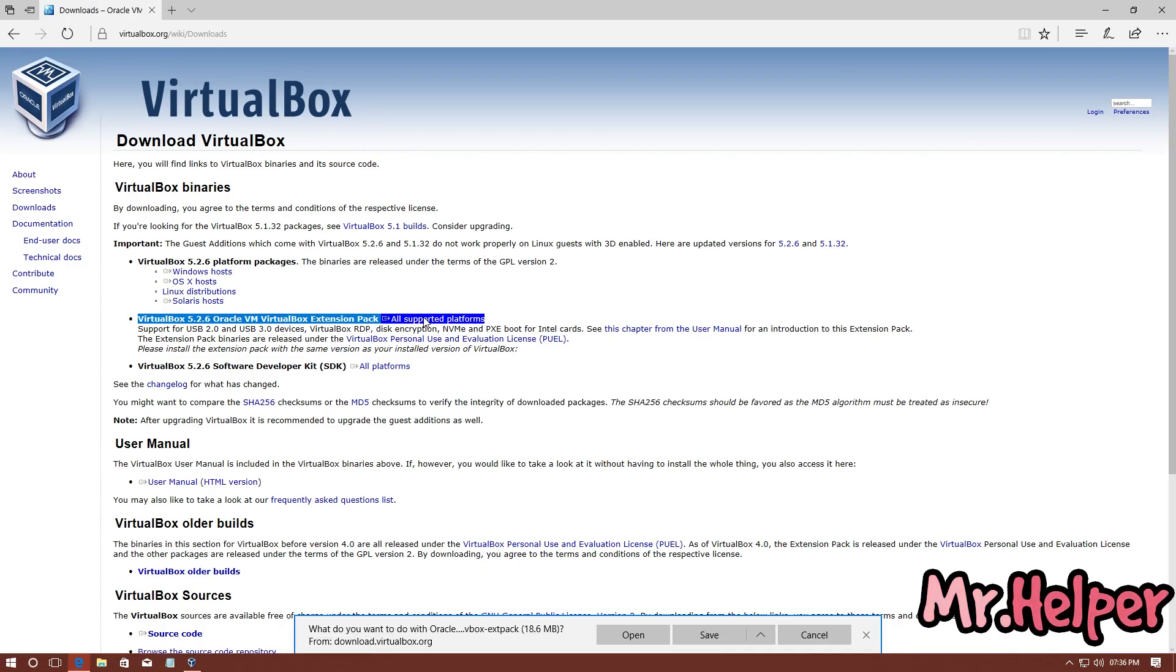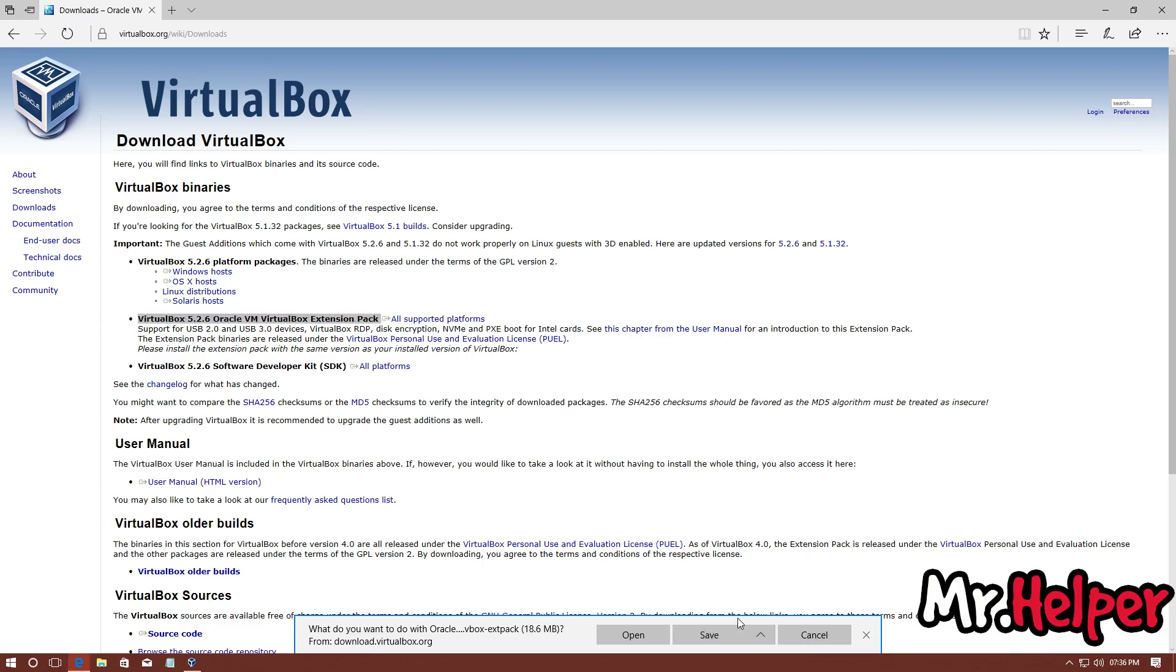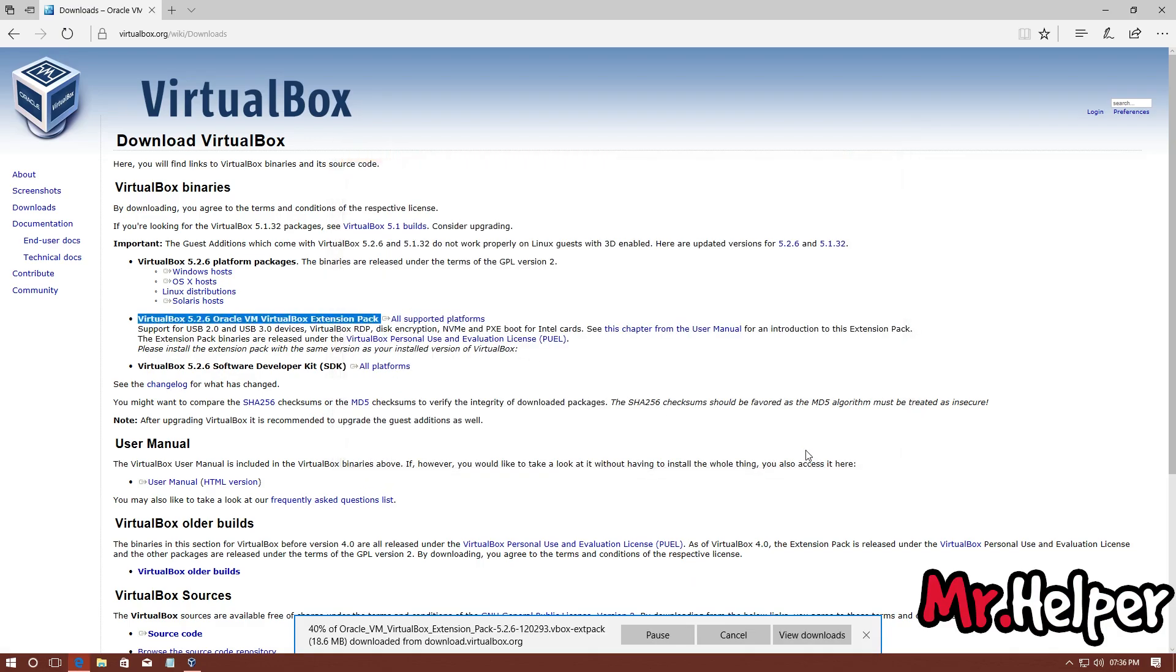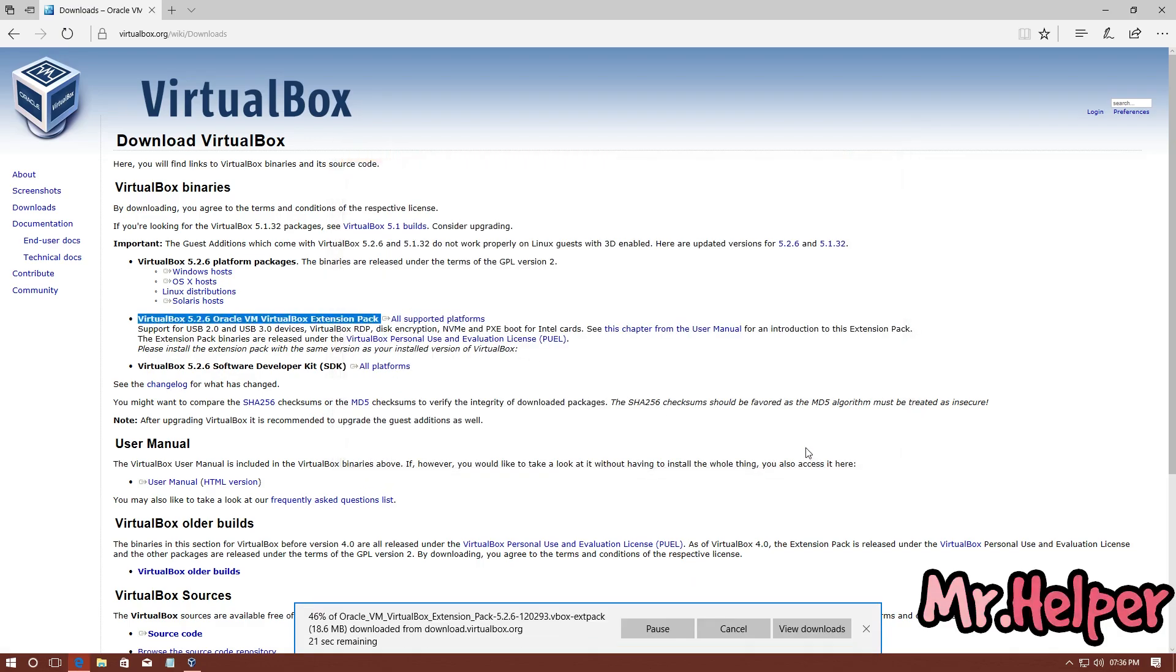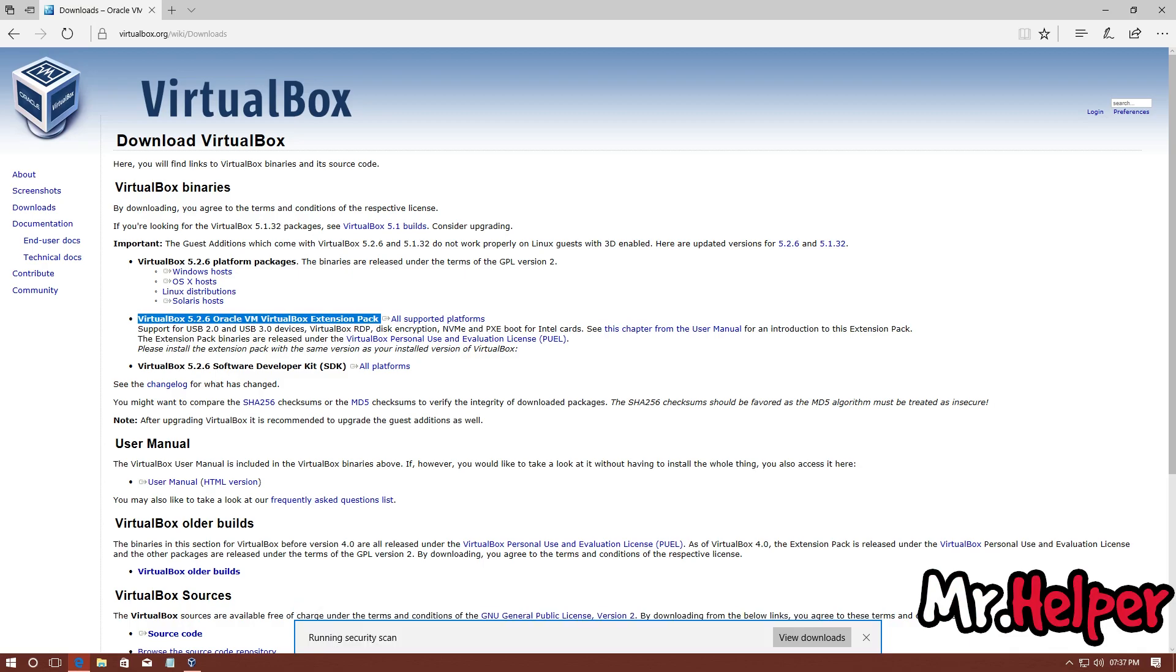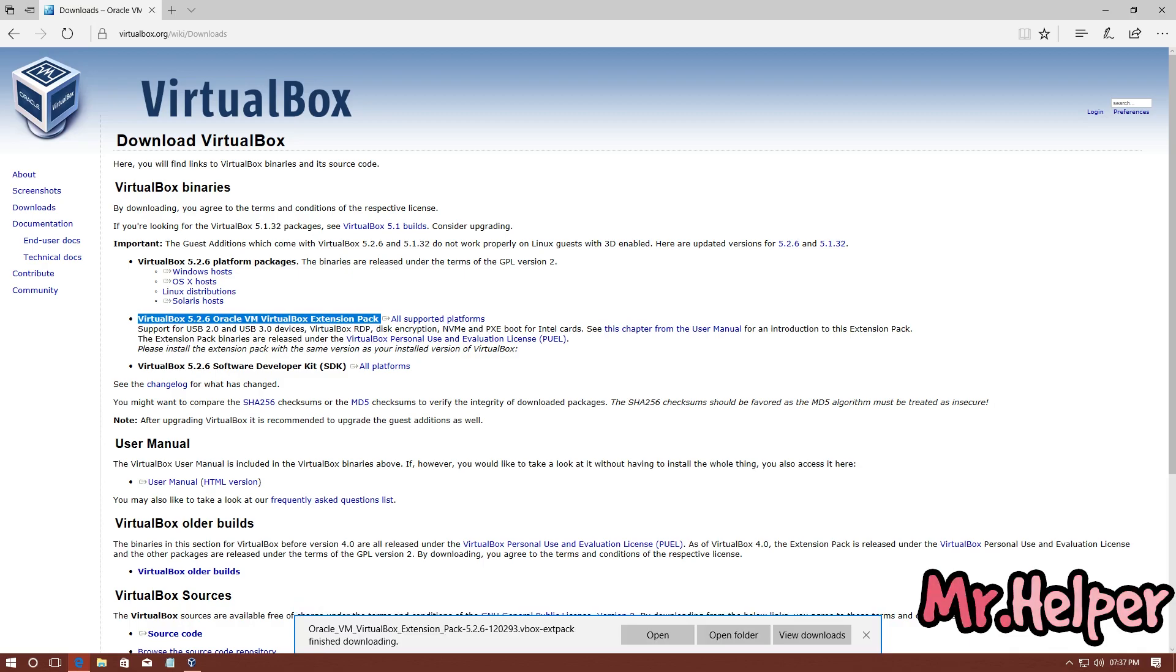Now select the location where you want to save this file. In my case, I want to save it on my desktop. The size of this file will be around 18 to 20 MB. As you can see, the size of this file is 18.6 MB. So, our Oracle VM VirtualBox Extension file has been downloaded successfully.